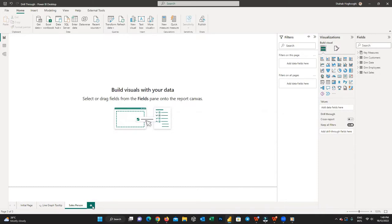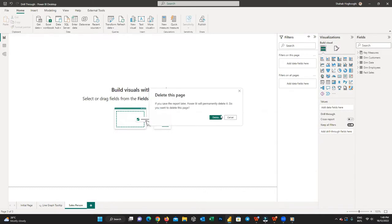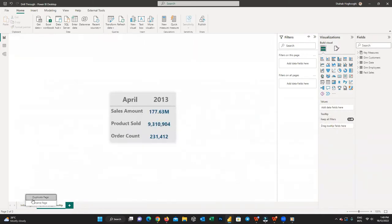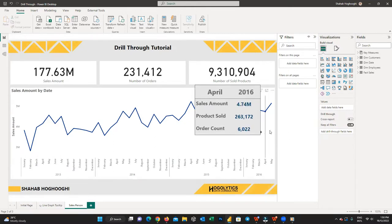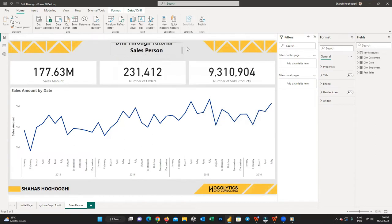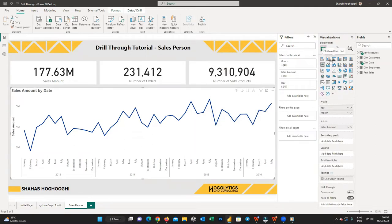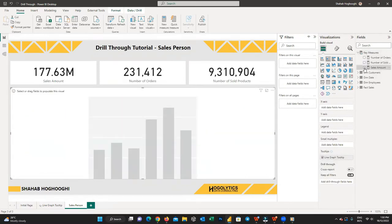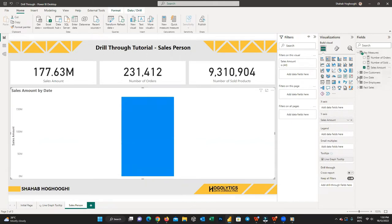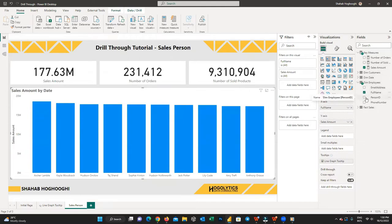You can press the plus button to create a new page and start building it. But to save time, I just right-click on the name of the initial page and duplicate it. This copies all elements from the previous page, including the background and other required elements, into this new page. First, I edit the page title, then change the line graph to a column graph and remove the fields from the visualization. Then I add the sales amount measure to the y-axis field and the full name from the dim employee table to the x-axis.